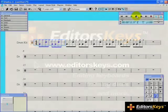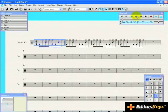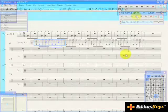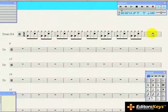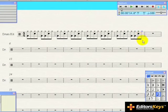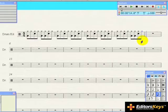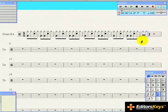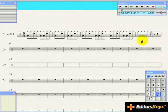You can also use step time to enter drum parts from your MIDI keyboard. Start by clicking on the drum staff, and then select the rhythmic value you want to enter. Play the note on the keyboard that corresponds with the instrument that you want to enter.